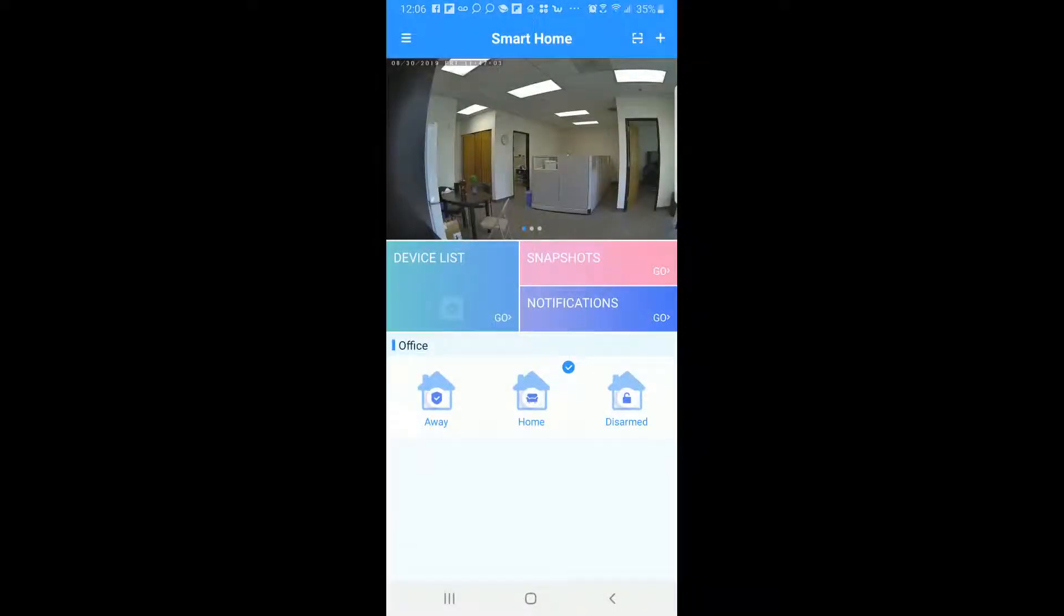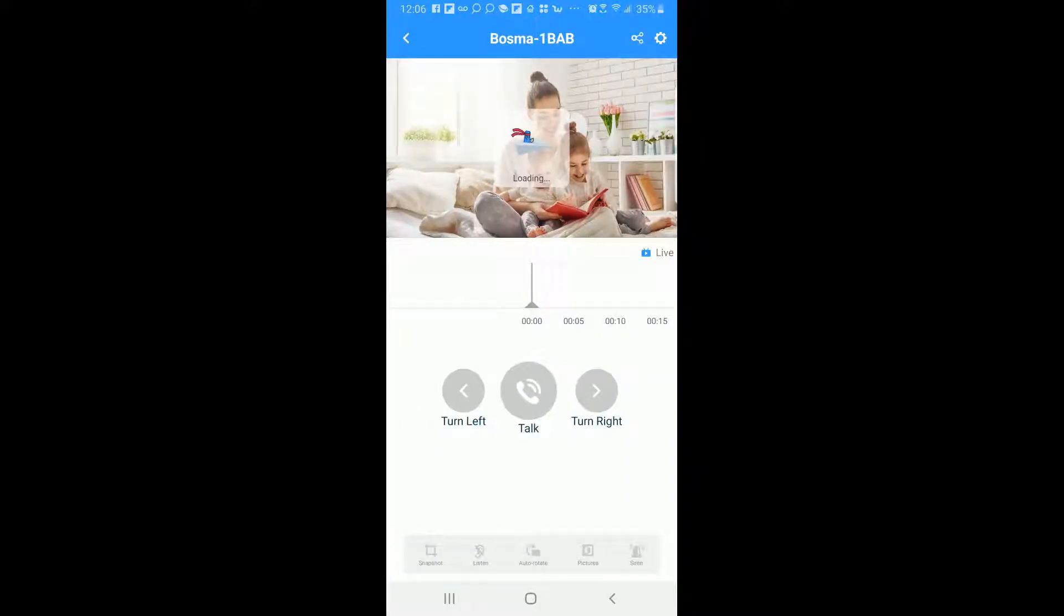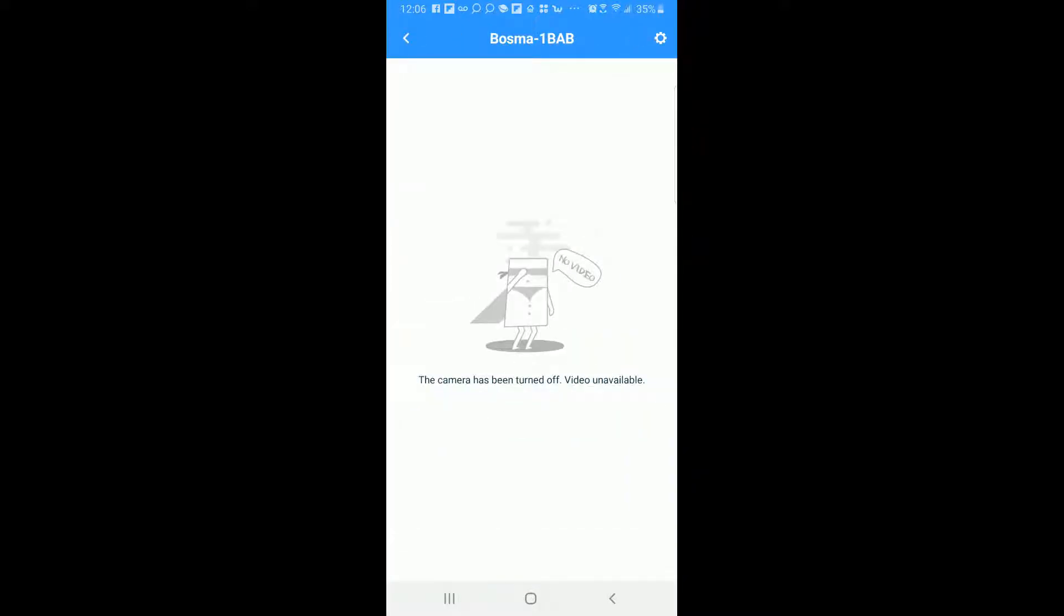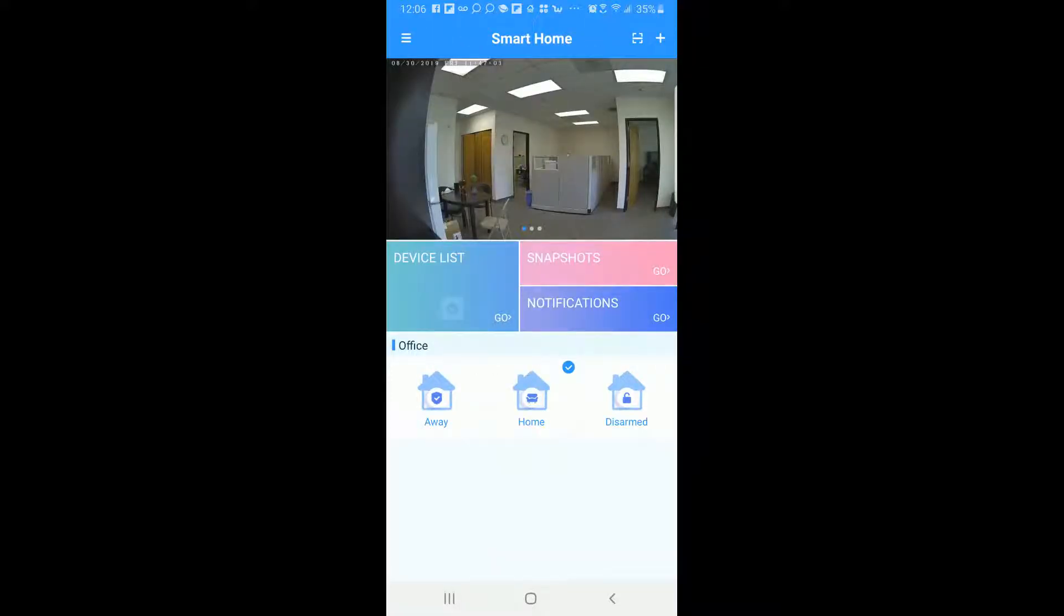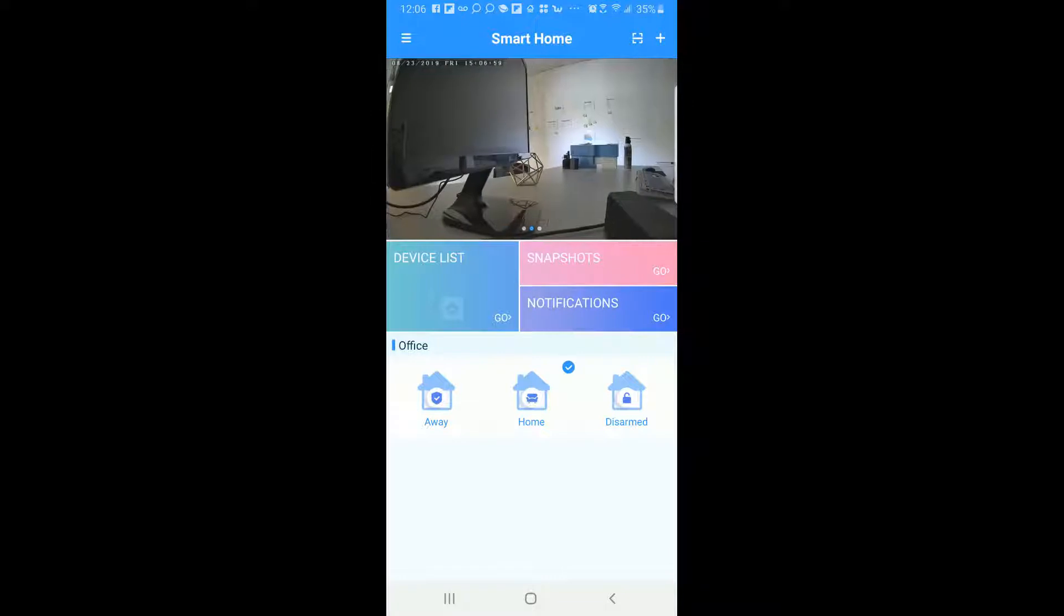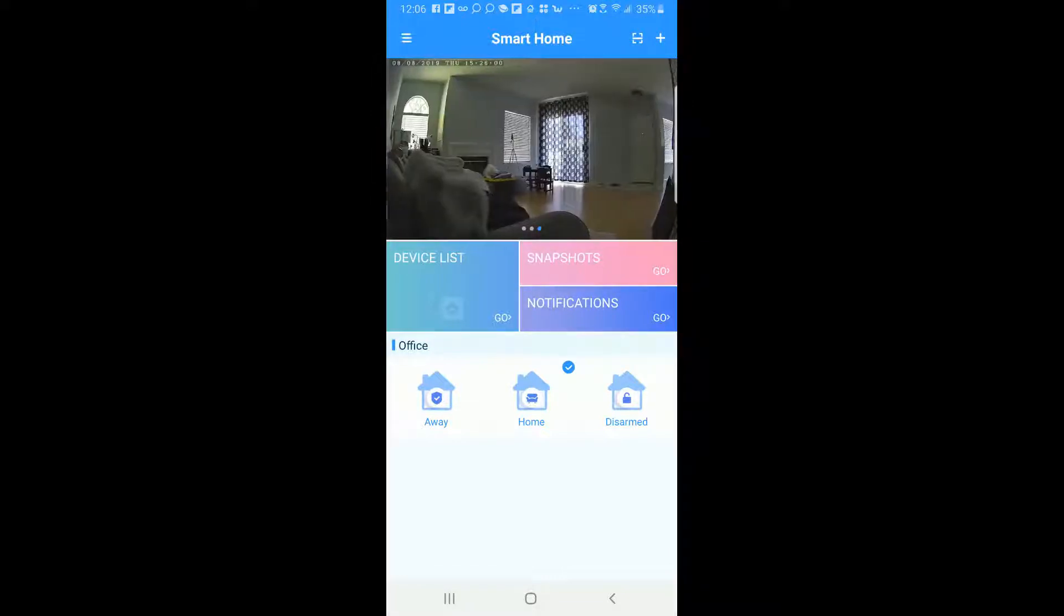So when I press okay here it's going to indicate that that mode is currently on. So now when I tap on that camera it's going to give me this message here: the camera has been turned off, video unavailable. So that's exactly what you want to see because obviously you chose to have the cameras off, have the motion off, have everything off. So this is what it should be doing.